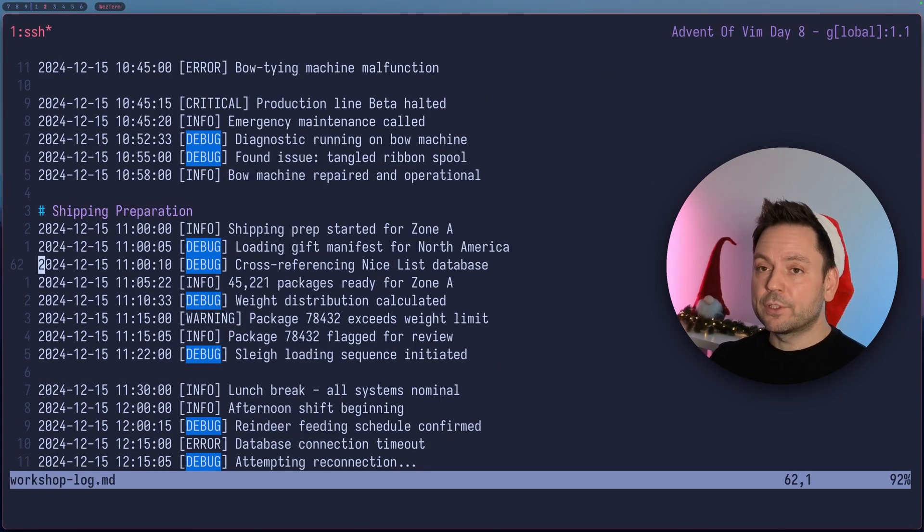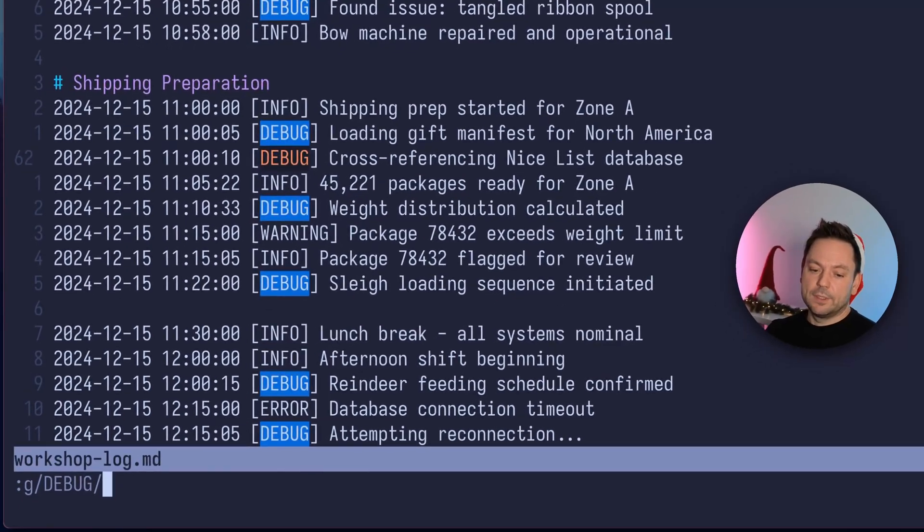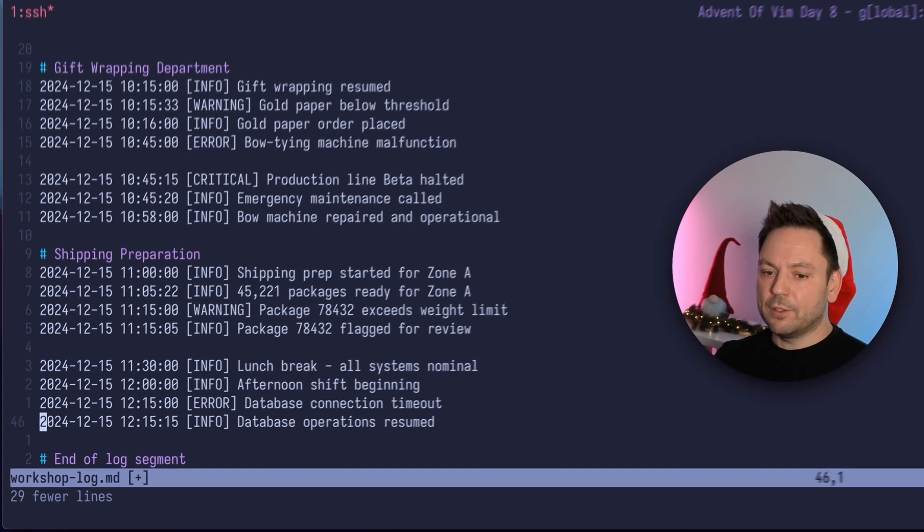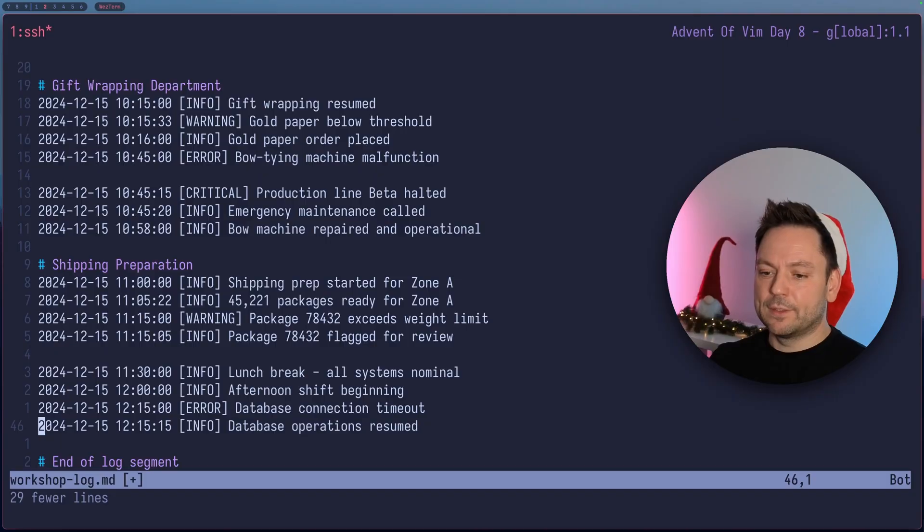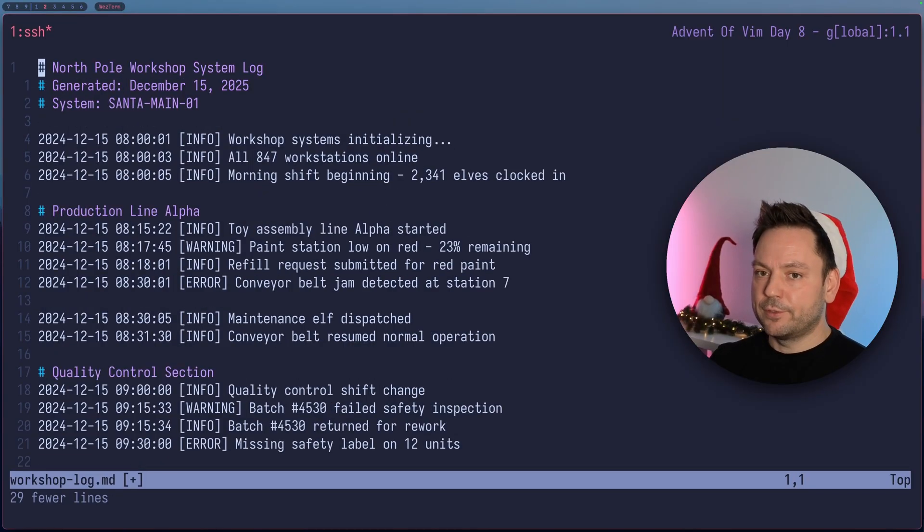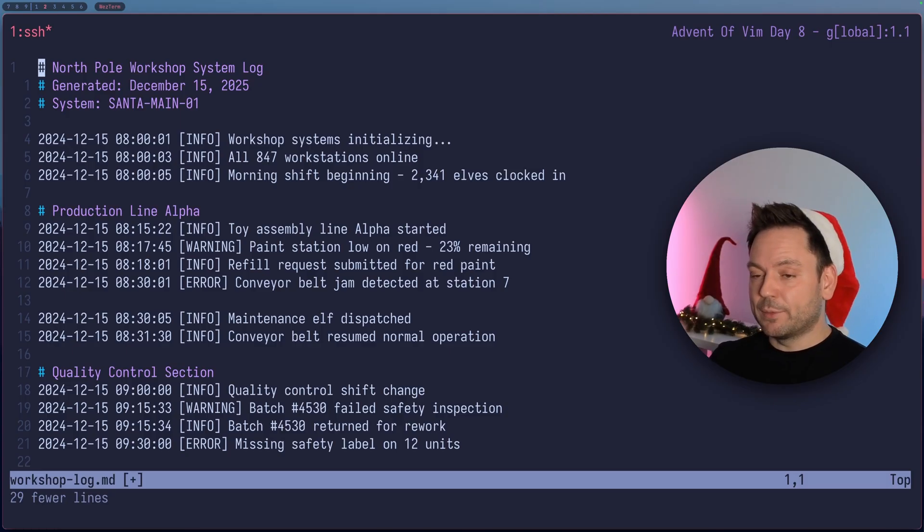But we wanted to delete it. So we're going to use D, which stands for delete, of course. Let's see what happens. All the debug statements vanish from our file. Let's jump back to the top here. This was the part we were looking at before. And you see no debug statements there anymore.